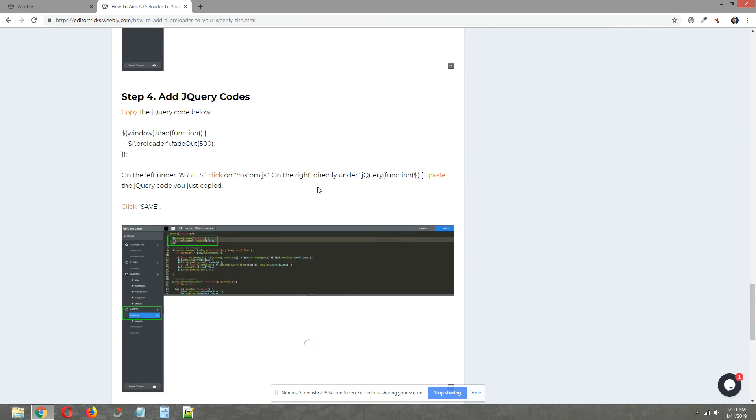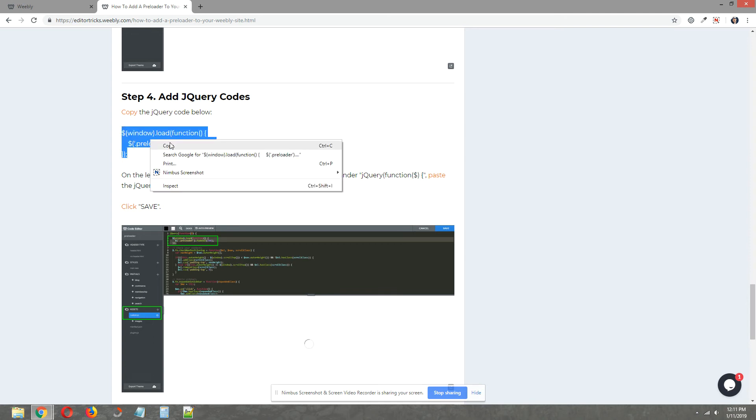Step four, add jQuery codes. So select the jQuery codes in the written tutorial. Copy them.